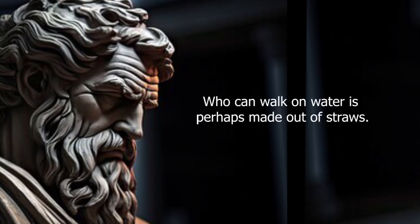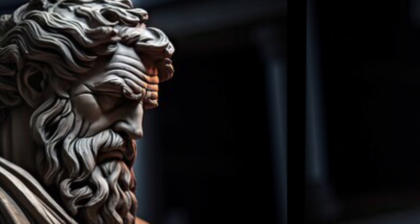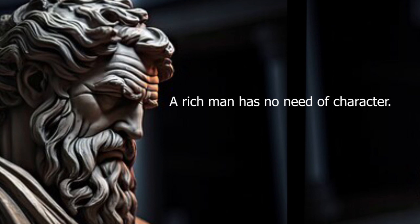Who can walk on water is perhaps made out of straw. A rich man has no need of character.